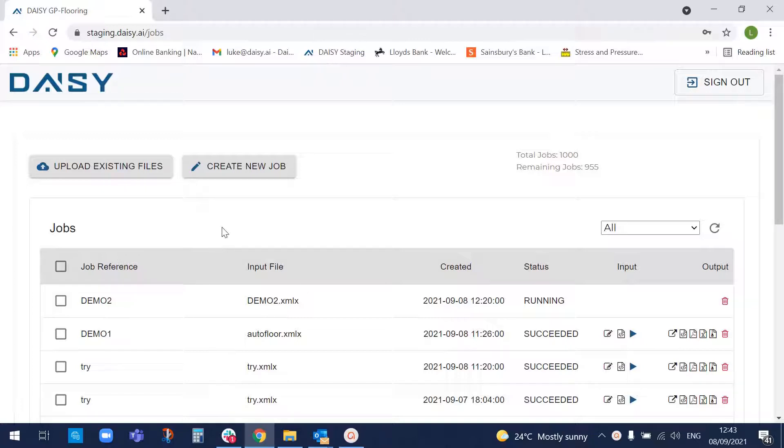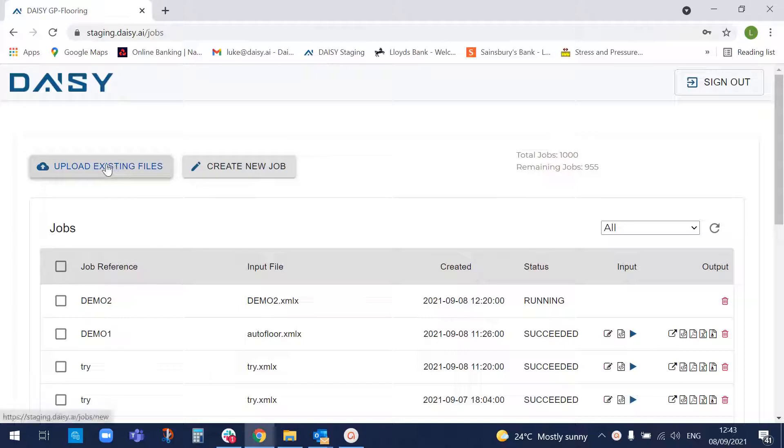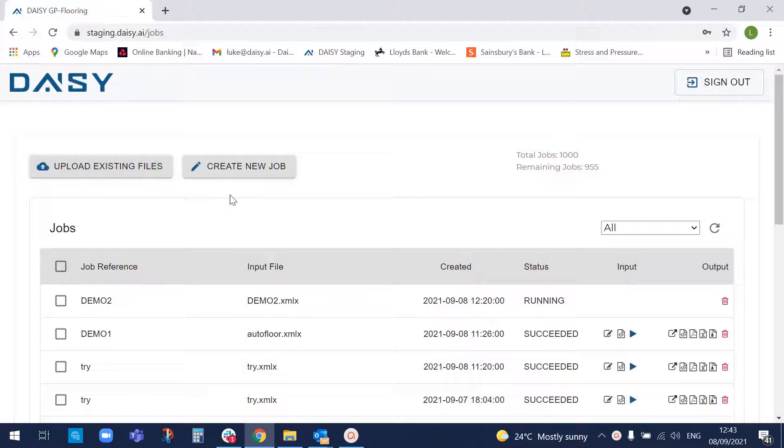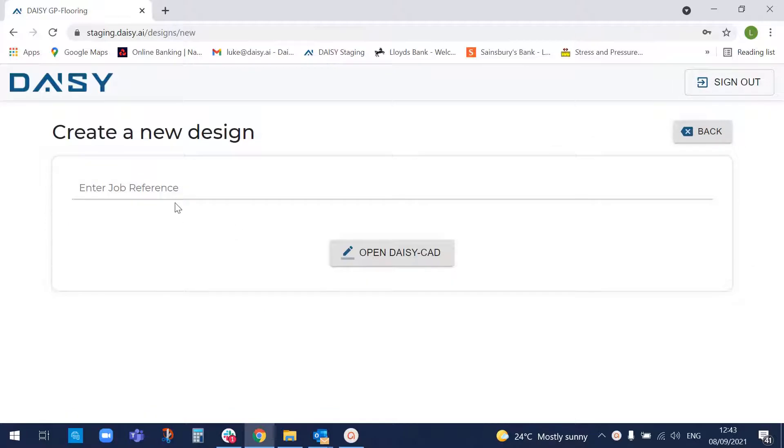So we'll start off by going into the web app DAISY, which you'll see here. You can either upload existing files from applications like Revit, if you're building already in a CAD system, or you can use our own CAD system internally to build the job if you need to.